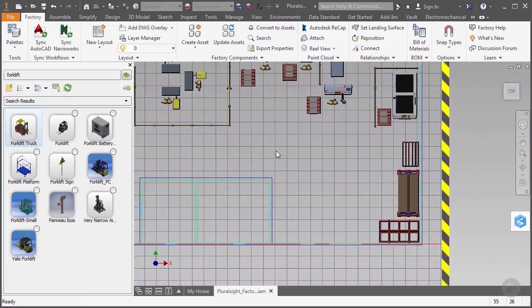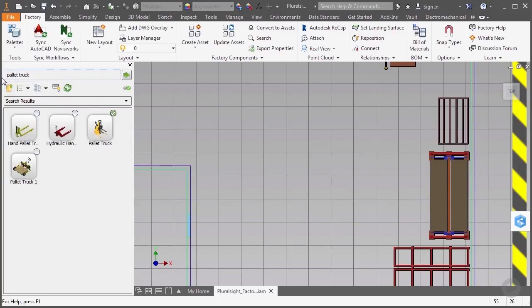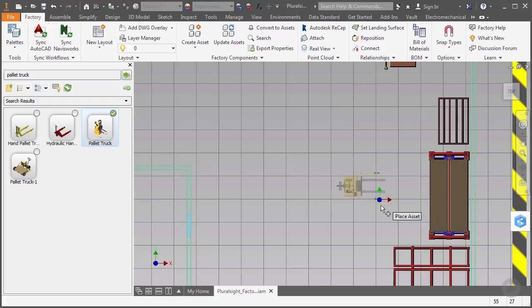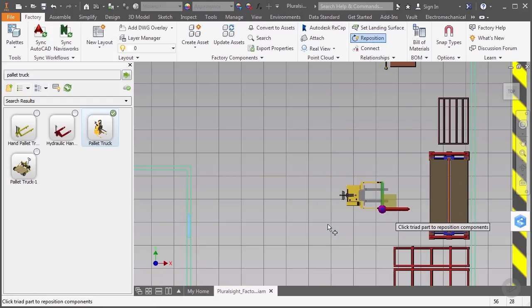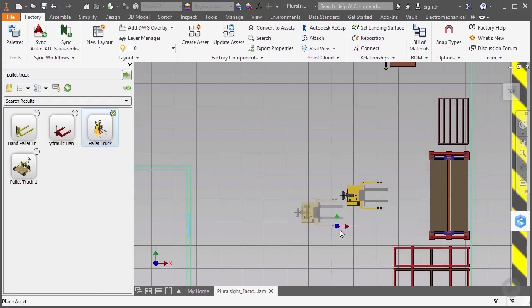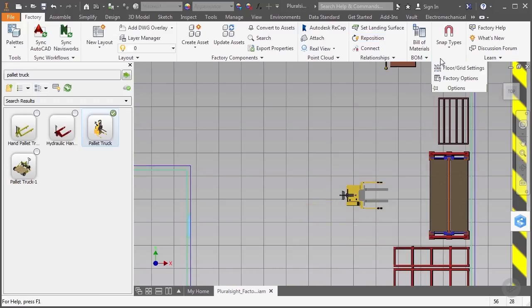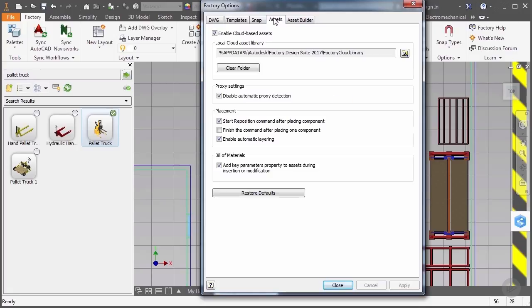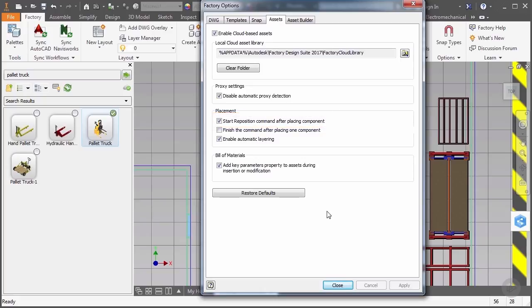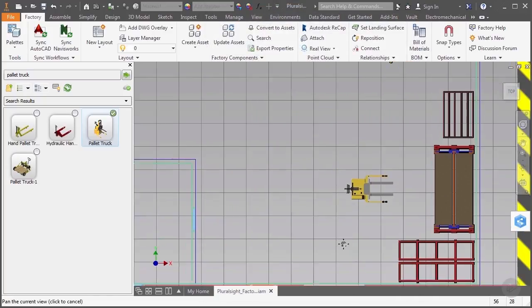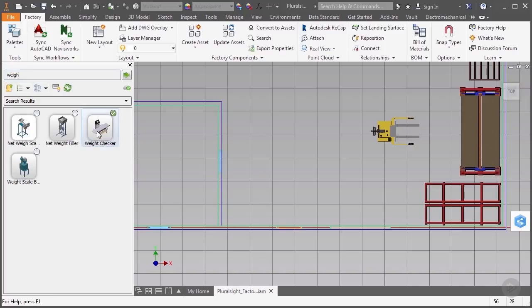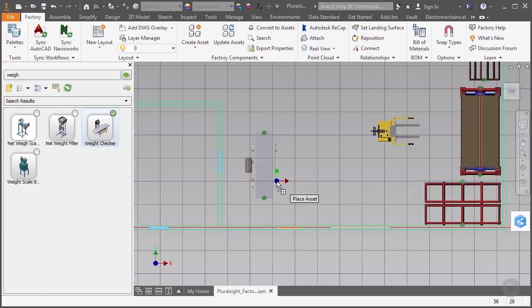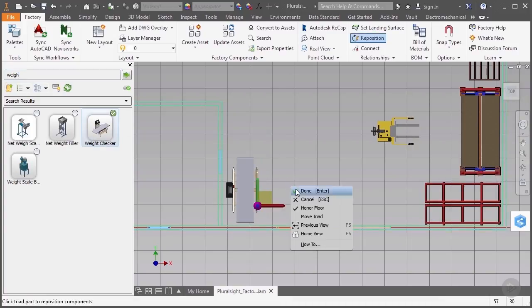We'll now move to the other side of the factory and place a pallet truck. After locating it in my browser, we'll place it with the orientation as is. If I don't want to keep right-clicking to complete the placement each time I put an asset into my layout, I can always go to my factory options, click on the Assets tab, and enable the option to finish the command after placing one component. We'll now go ahead and add a weight checking machine, and we'll put that right outside of the QA office, and we'll keep that in its default orientation.